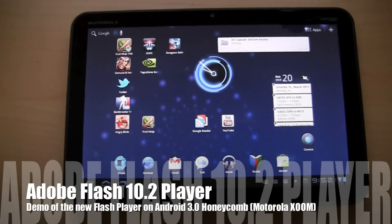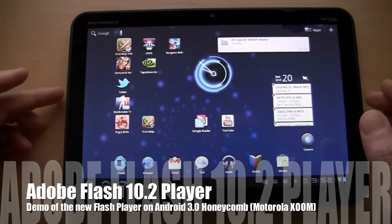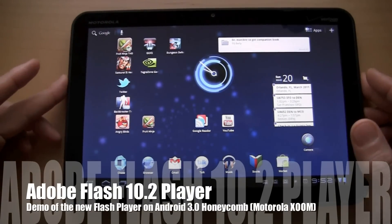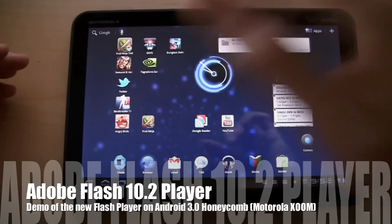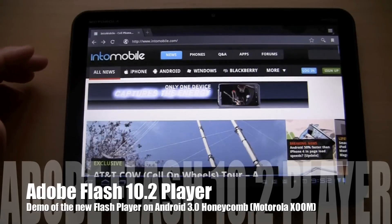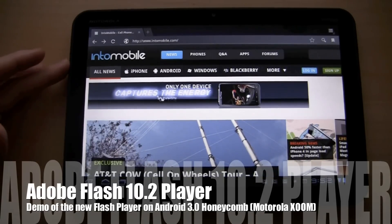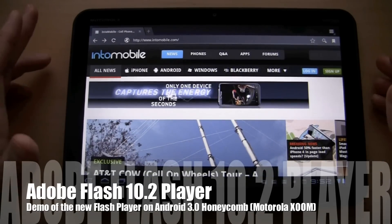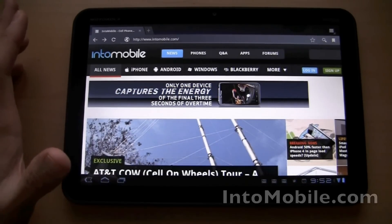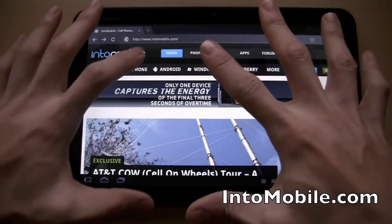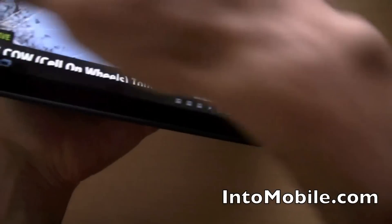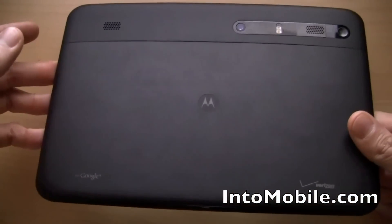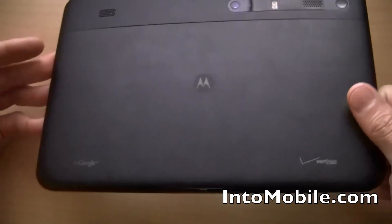Hey guys, Will here with IntoMobile. We're taking a look at Flash Player 10.2 — Adobe's new Flash Player 10.2 for Android 2.2 Froyo as well as Android 2.3 Gingerbread phones, but also for Android Honeycomb tablets like this Motorola Xoom right here.